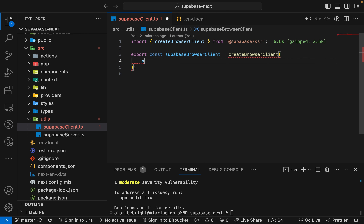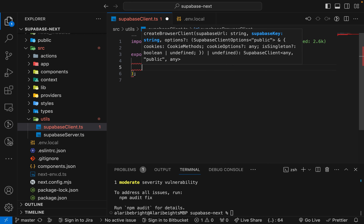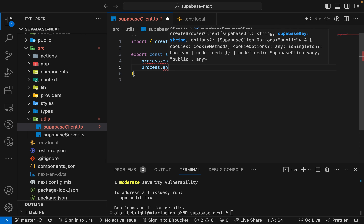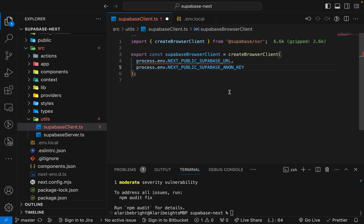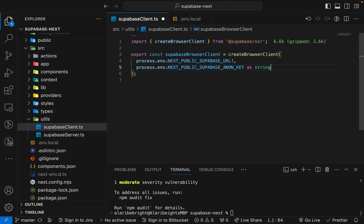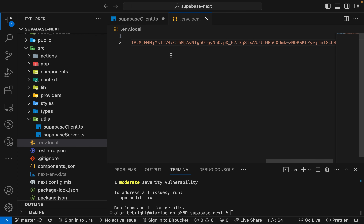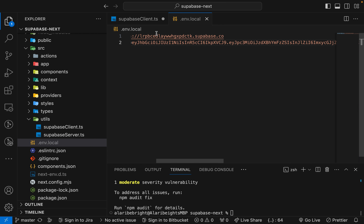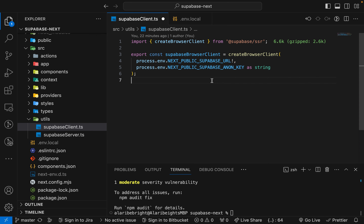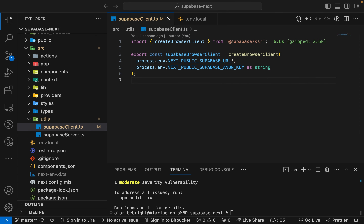Back in the client file, use process.env to reference NEXT_PUBLIC_SUPABASE_URL and the anon key. You may see a TypeScript error because the values can be undefined — you can add an exclamation mark or cast them as string. It's your responsibility to ensure these environment variables are defined when building or deploying your project.